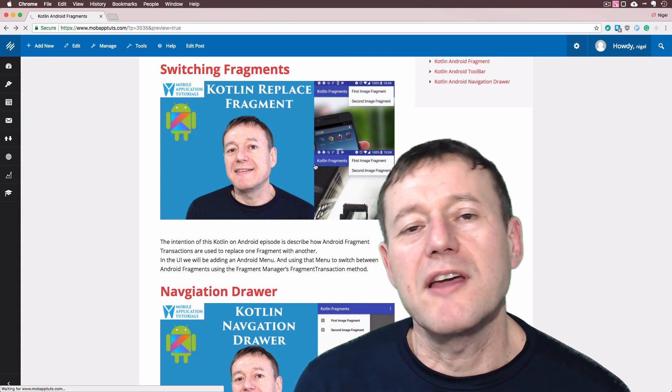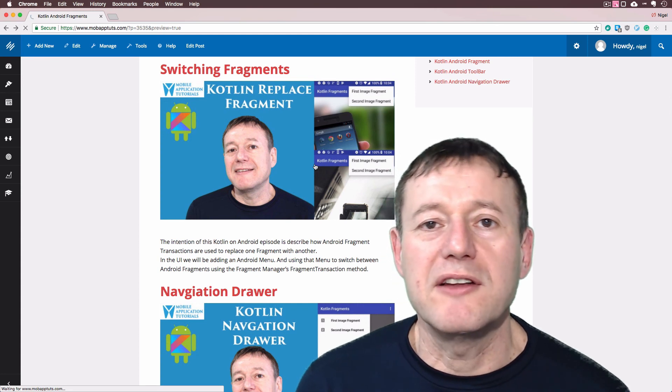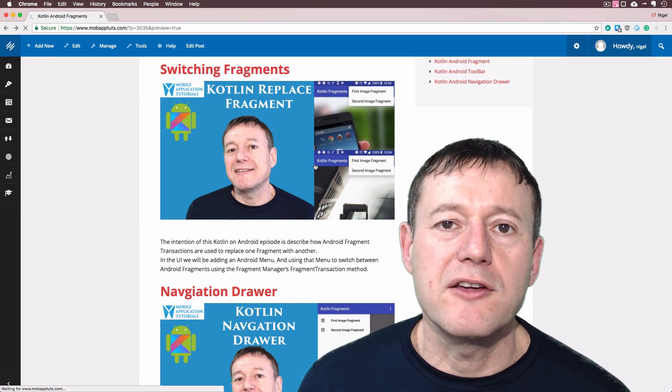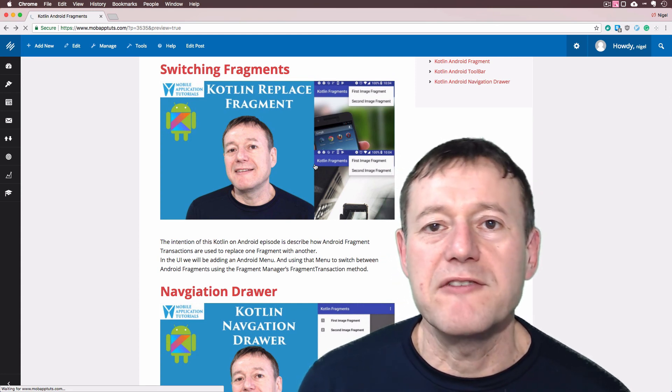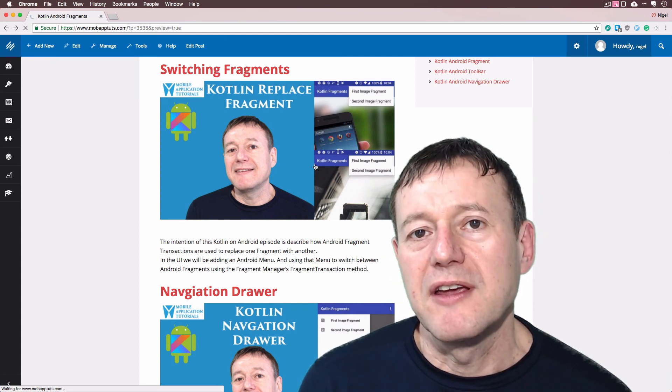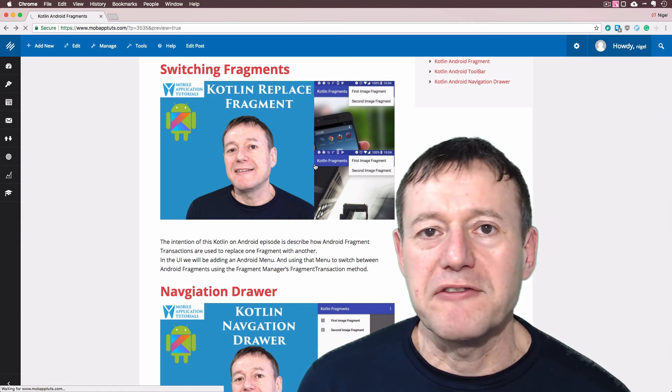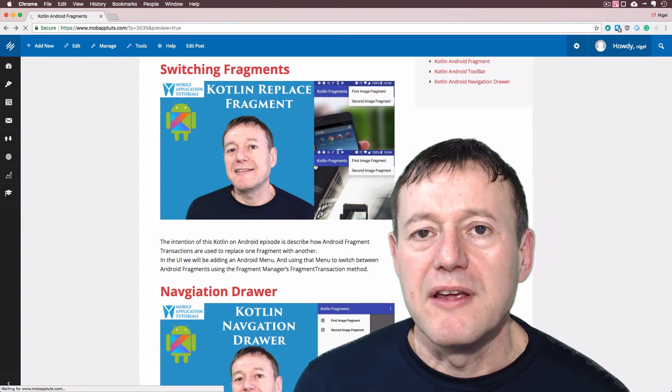In the next episode we then talk about how you can switch between fragments and replace one fragment with another fragment.